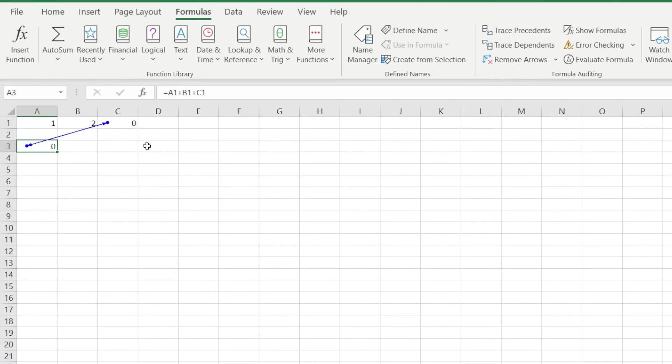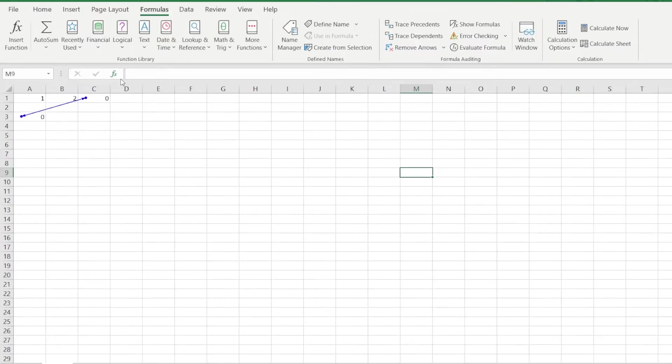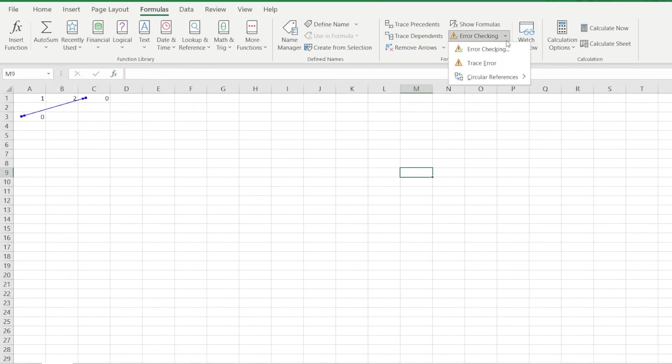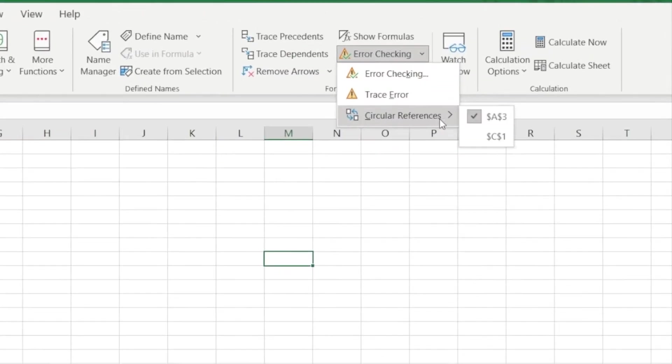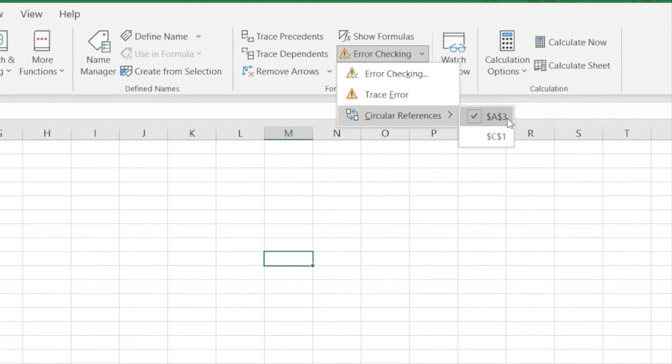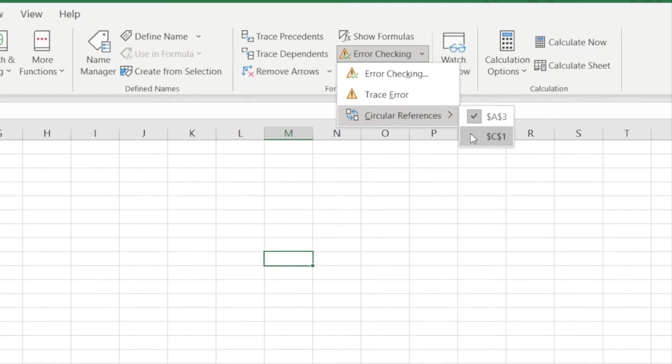There's another neat tool in the same tab that can greatly help you identify your circular references. If you open the error checking drop down, you can see at the bottom that it says circular references. And if you click on that, you will get all the cells that are involved in an instance of circular references. We see in this example that it shows our problem cells, cells A3 and C1.